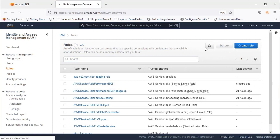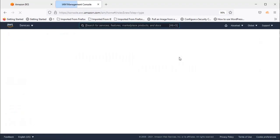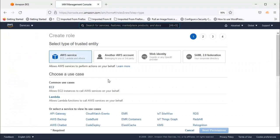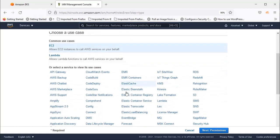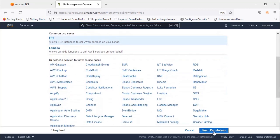Click Create Role. Under AWS Services, select EC2, then press Next.